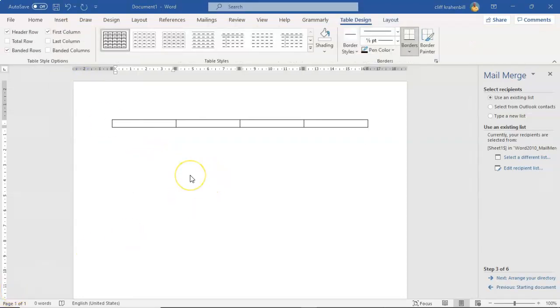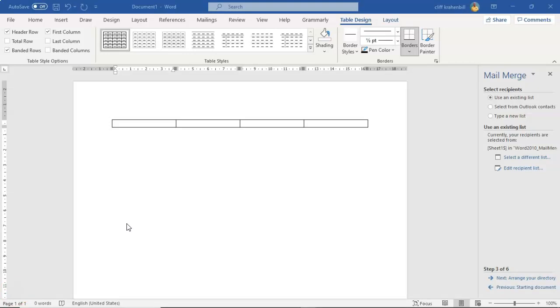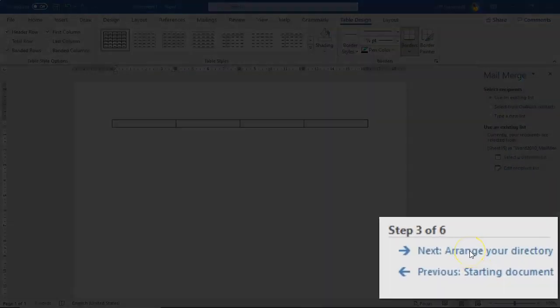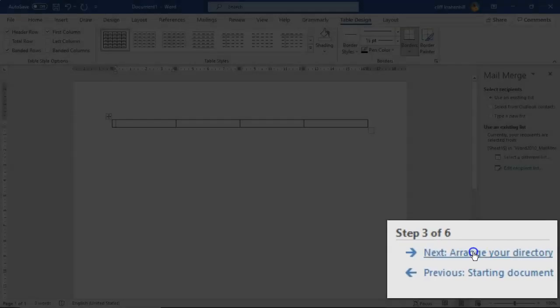These cells are going to contain the data fields that we want to import into our directory. And so we can add and we can delete these cells as we see fit as we're going through this process. So nothing in here is permanent, everything in here is dynamic. So once you have your table inserted, go on back over to the right window pane. Go on down and we're going to click where it says next, arrange your directory.